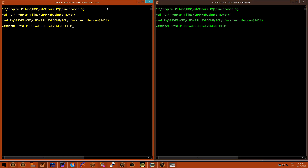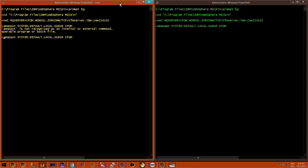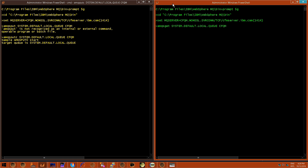This is interesting — if I hit enter, watch what happens. We get an error. The reason is that in Windows, these commands actually end in the letter C. So if I use AMQSPUTC and AMQSGETC, there we go — same on the right. So I'm going to hit C.